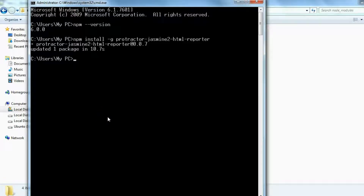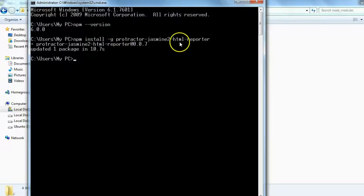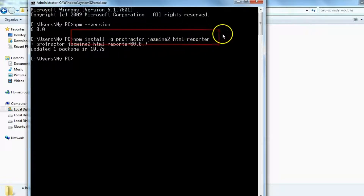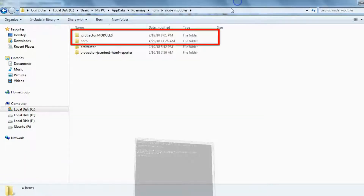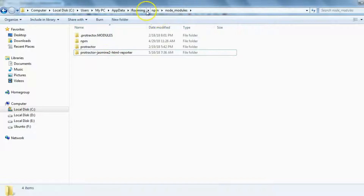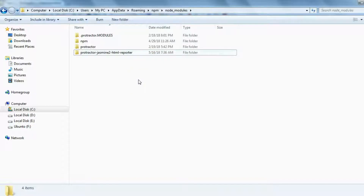Hi everyone! In our previous video, we saw how to install Protractor Jasmine HTML Reporter using the command 'npm install -g protractor-jasmine2-html-reporter'. After installation, we verified it was installed under the node_modules folder, which means we now have this library and can use it to generate automation test reports in Protractor.